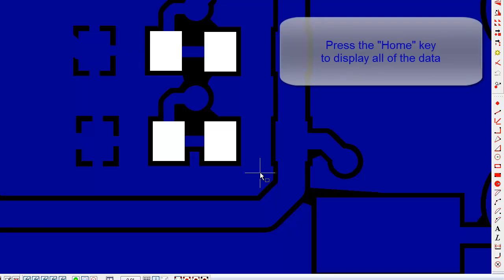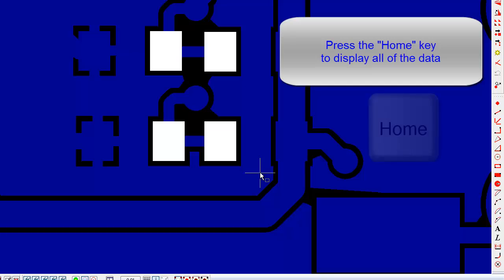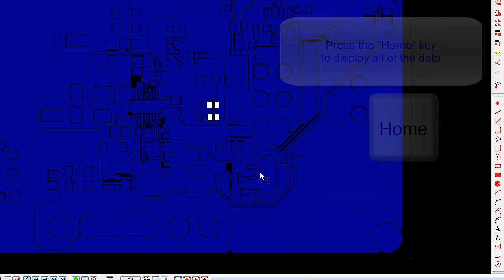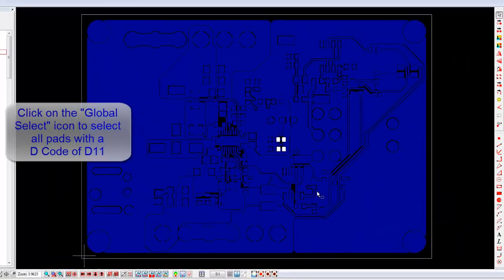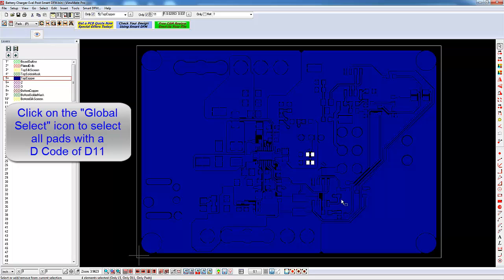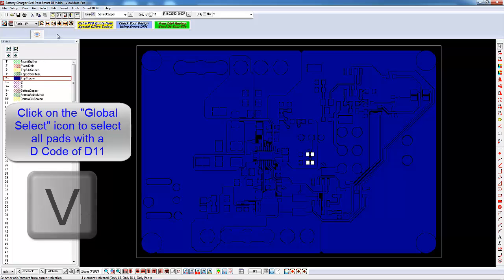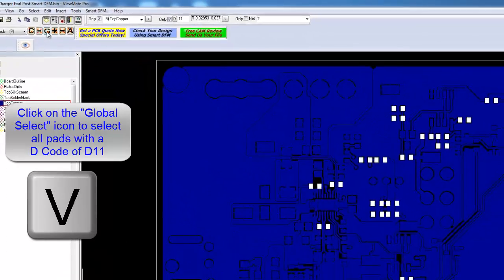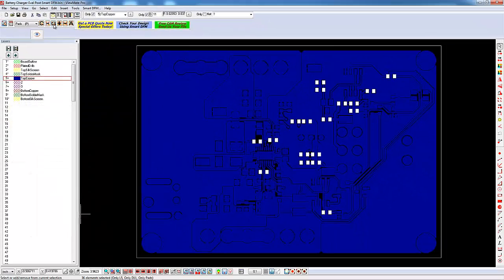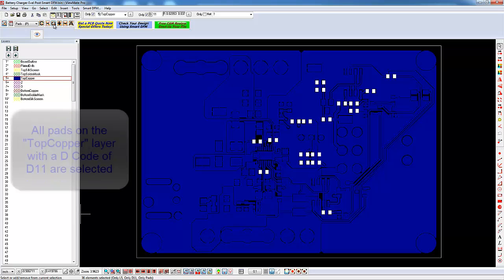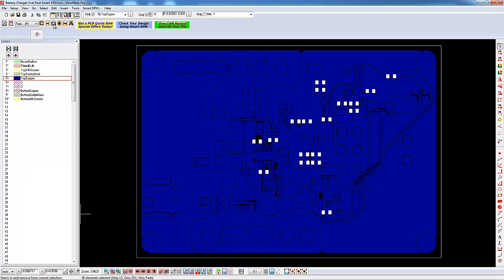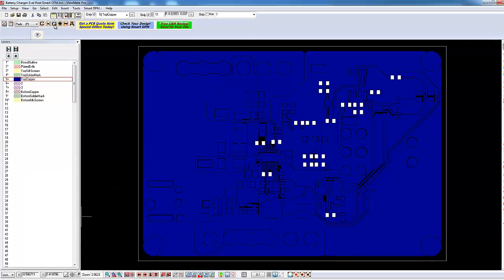Press the Home key to display the entire board. You can make a global selection by clicking on the Global Select icon or by pressing the V key. Note that in this case, all of the pads on the top copper layer with a decode of D11 are selected.